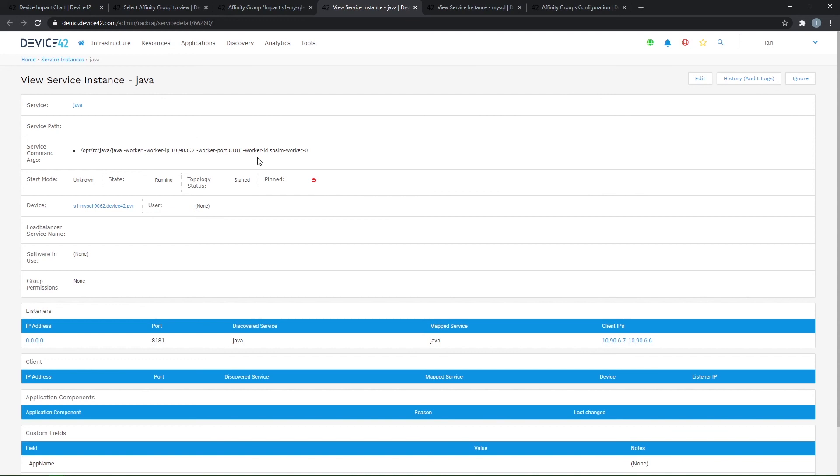Thank you for joining me in the second video here focusing on affinity group calculations. If you have any questions, please feel free to reach out to us and please join me in the next video where I talk about business applications. Thank you.